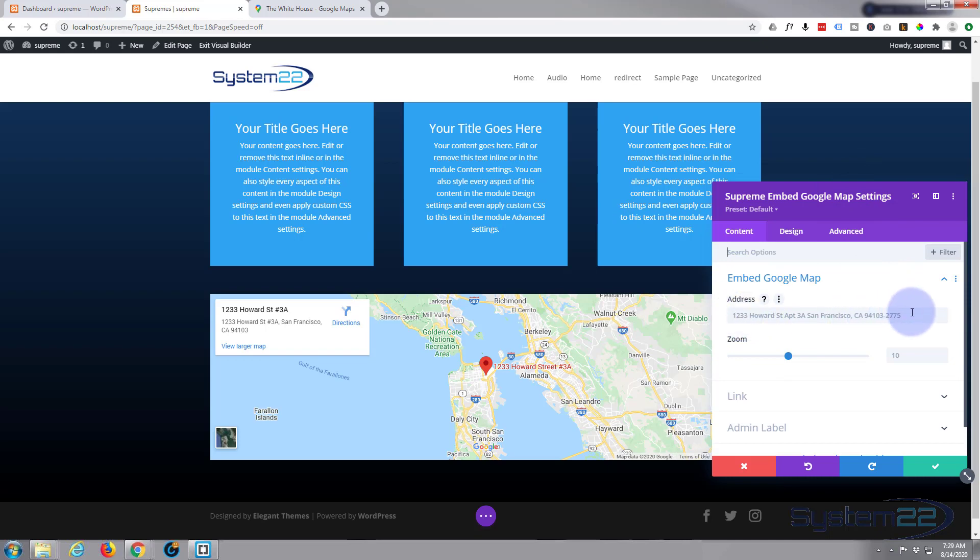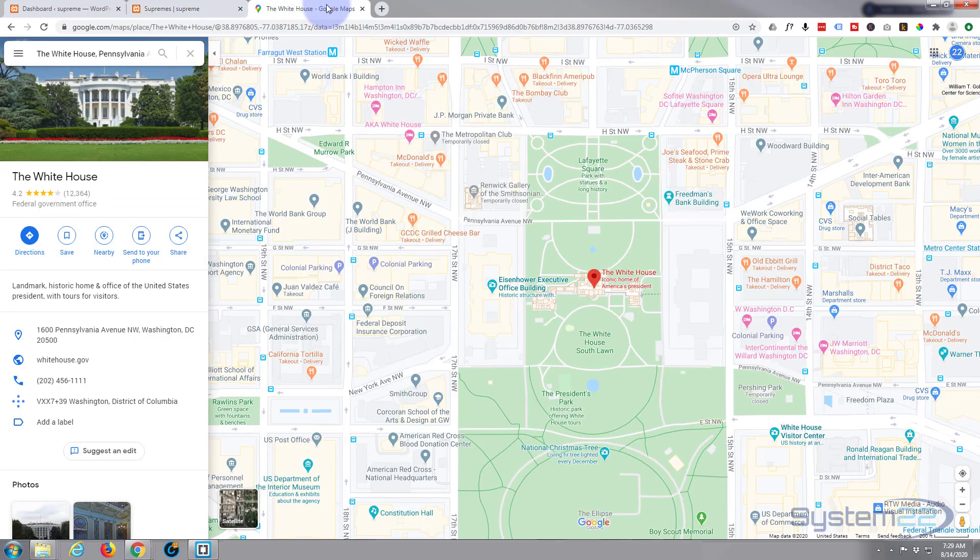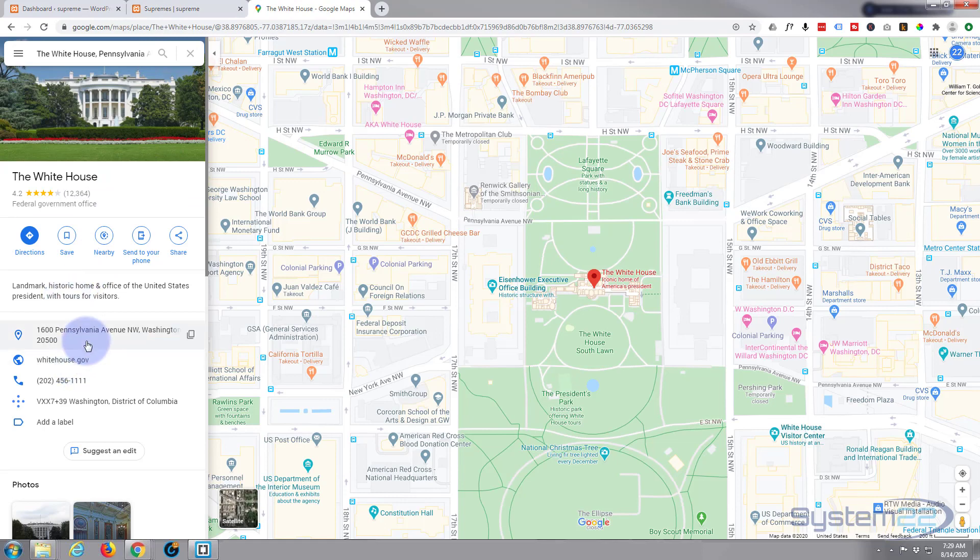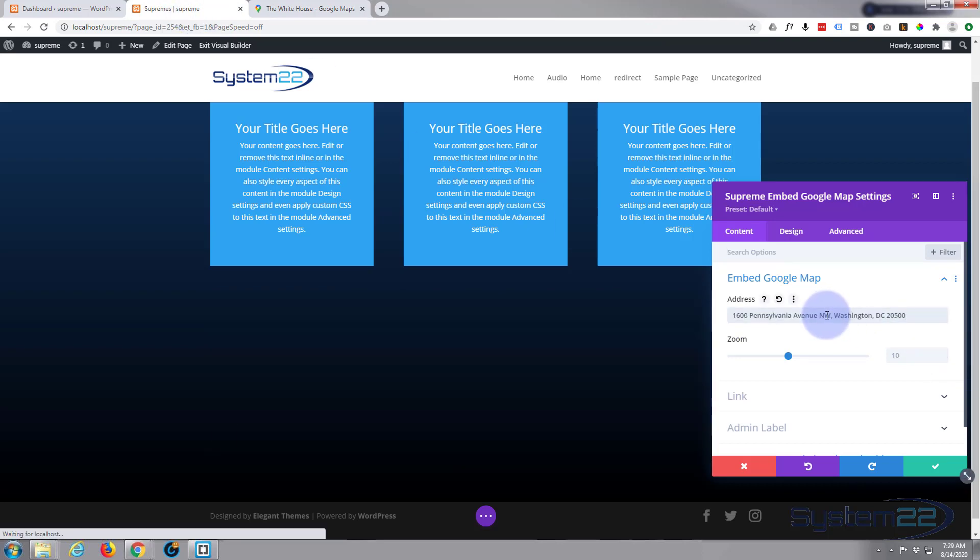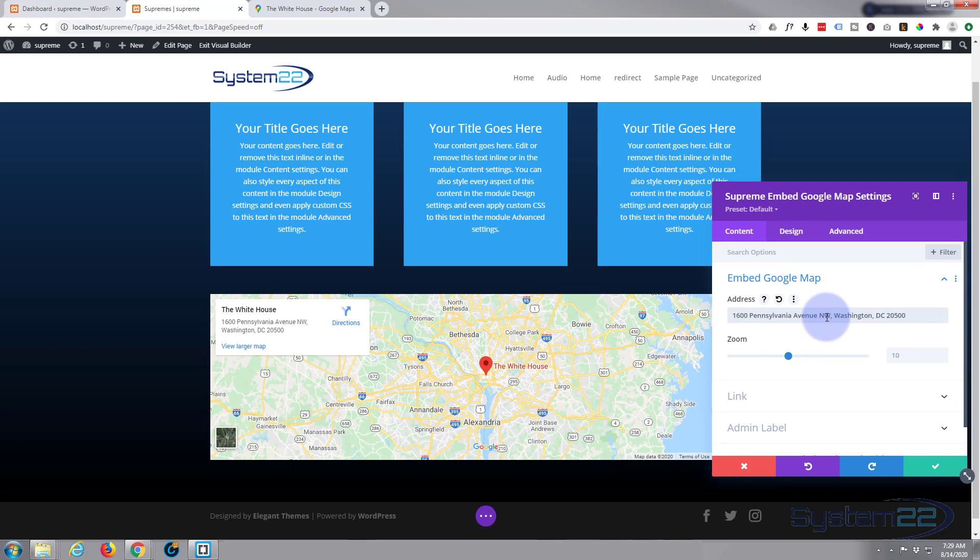I've gone to Google Maps here. I'm going to grab the White House address and we'll go back and we'll pop it in here. There it is, simple as that.